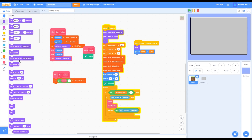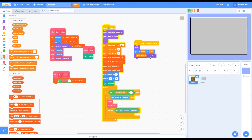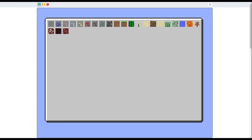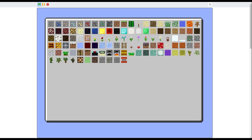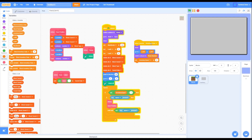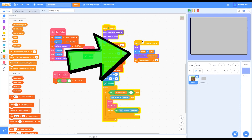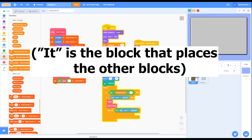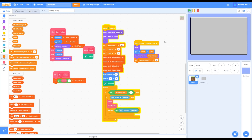Then go into Looks, grab a switch costume to block, go into Variables, grab a block number block, and put it inside. Grab a set block, change it to inventory open, and make sure it's 0. Now I'll explain how the inventory works. When you press E, every single costume in the block sprite will duplicate itself and show on the inventory. When you click on it, it will switch to that block. After the inventory closes, all the blocks shown in the inventory have to be deleted, and the block you were using has to be put back to where it was before you opened the inventory.